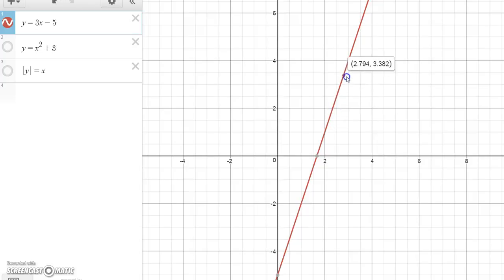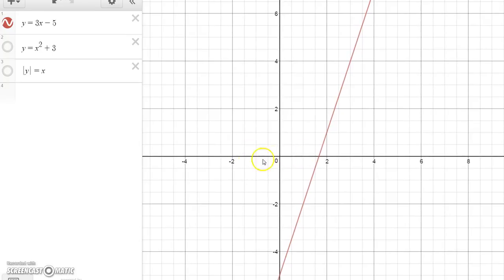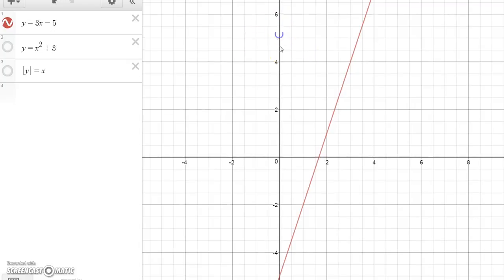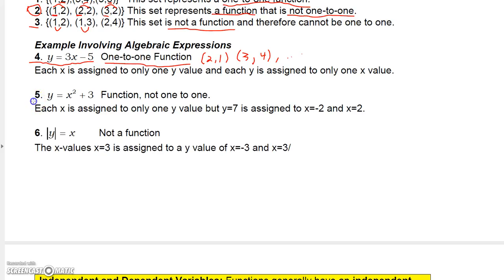When x is 3, y only corresponds to 4, and when y is 4 it only corresponds to x = 3. Picking any x value on the x-axis corresponds to exactly one y value, and picking any y value on the y-axis corresponds to exactly one x value. Therefore this is a function and it's a one-to-one function.